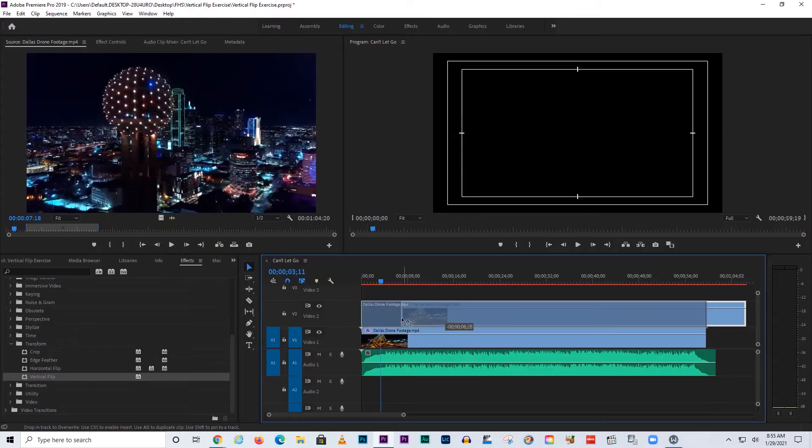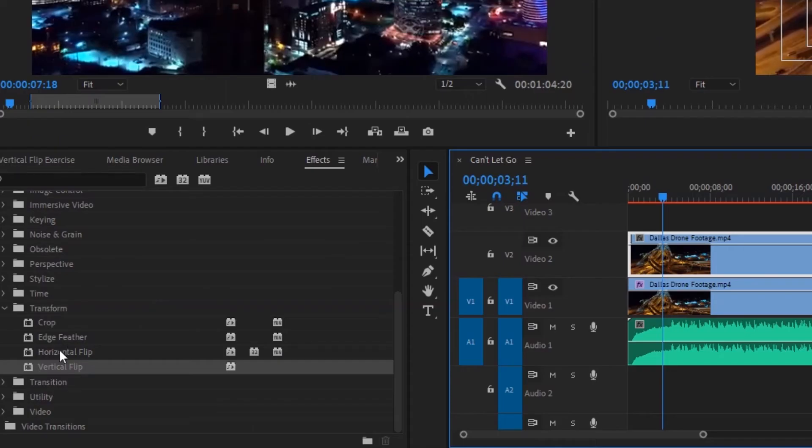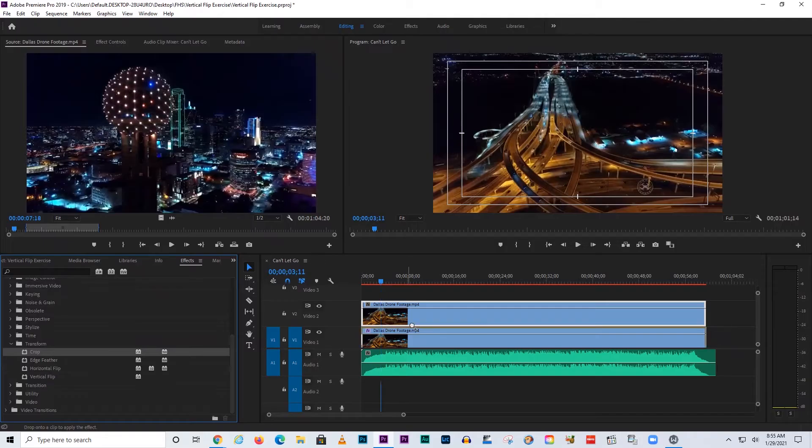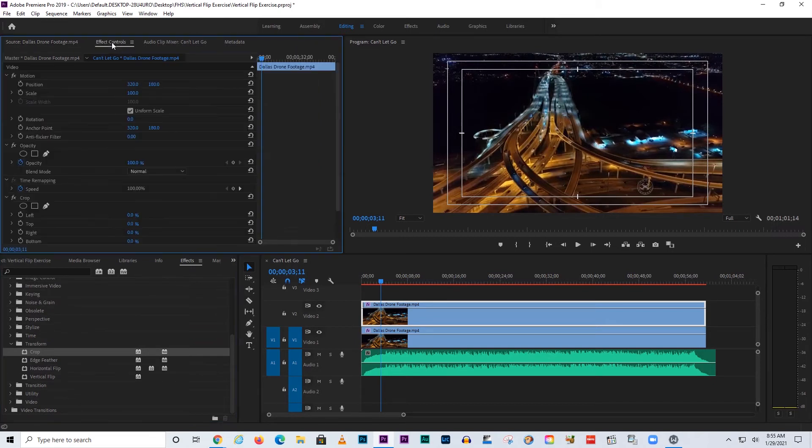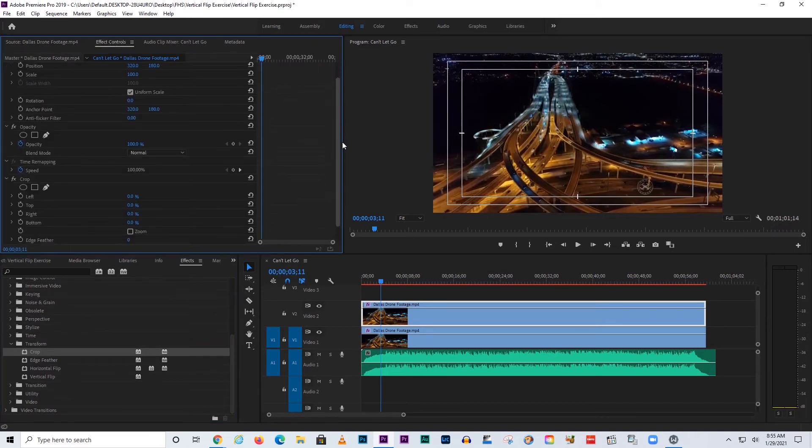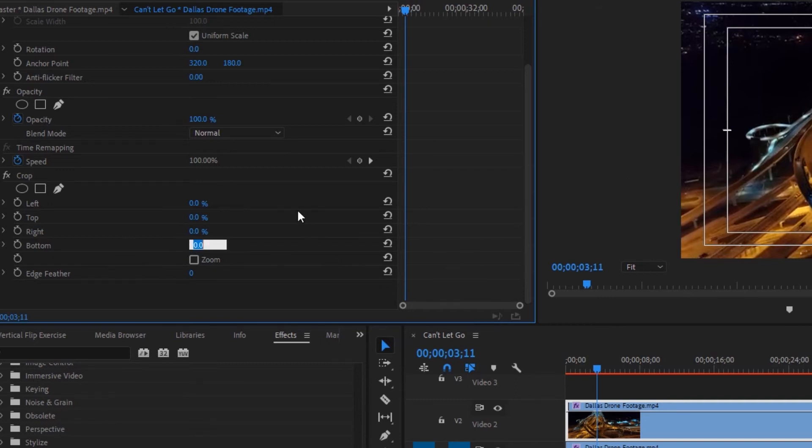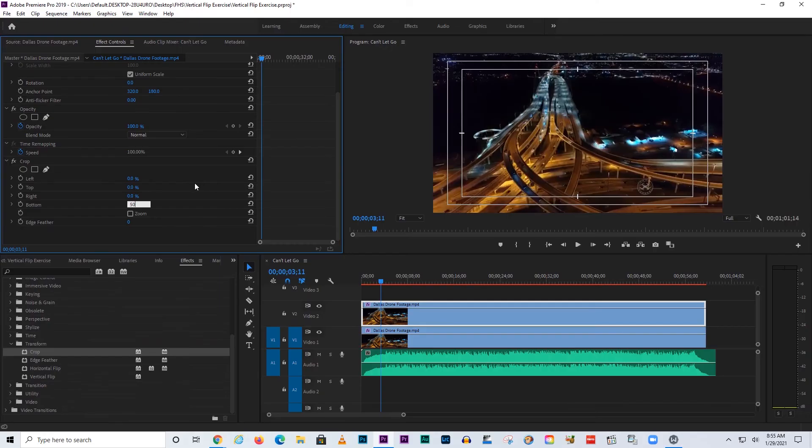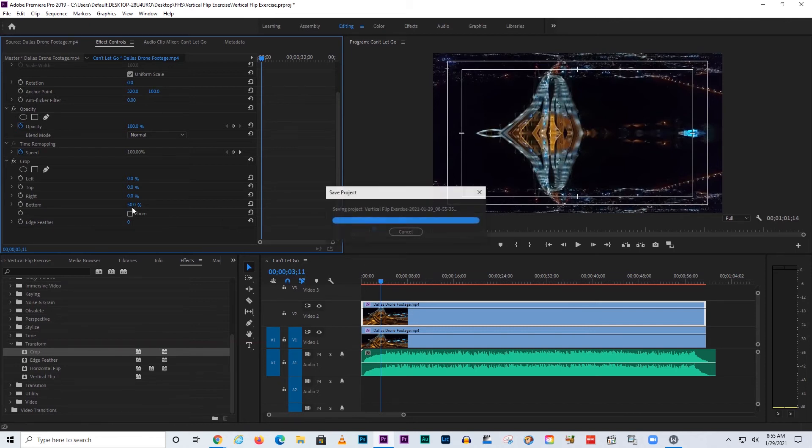I'm going to push this back, and now we're going to use the Crop tool on the top one, and we're going to go into Effect Controls. I can see the Crop tool, and let's go to the very bottom, and let's bring the bottom up to where we're only going to see 50% of the top.